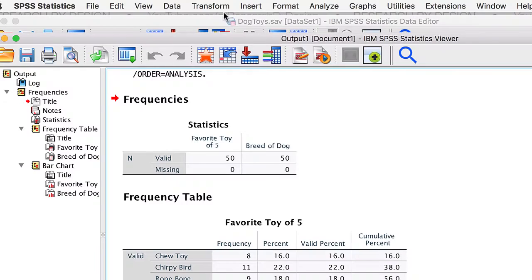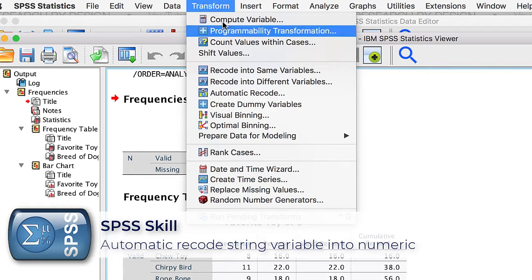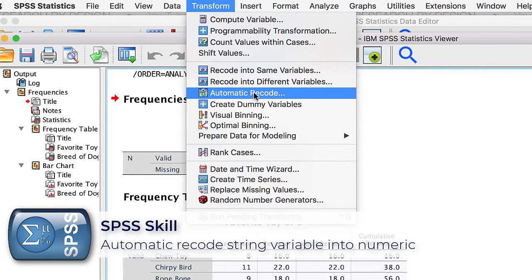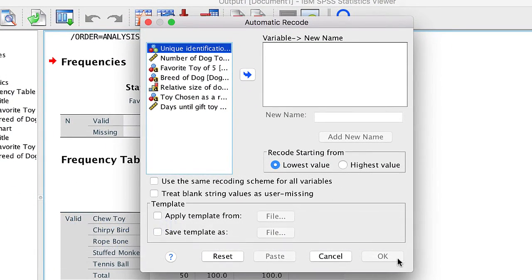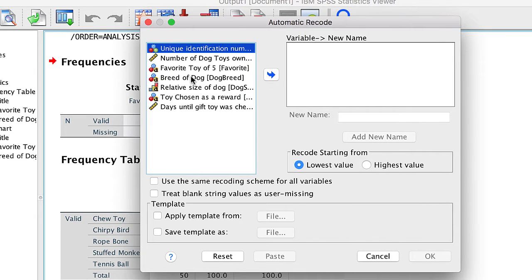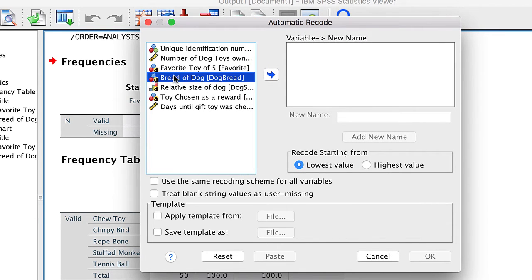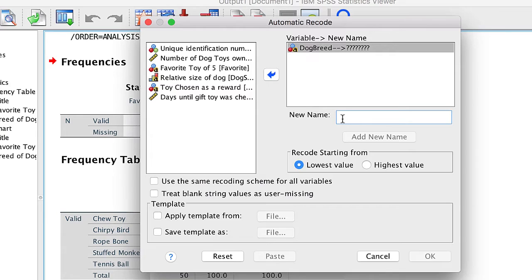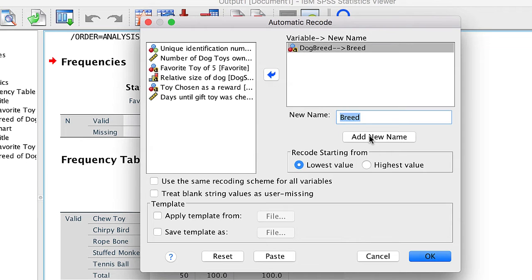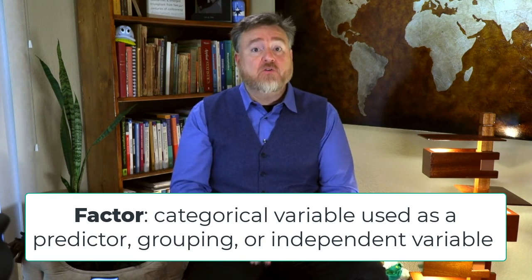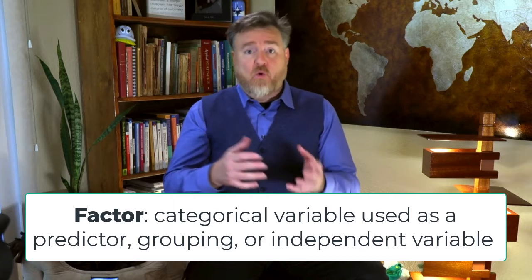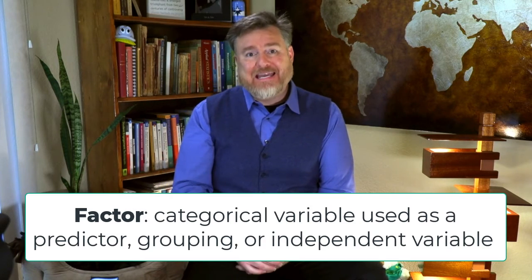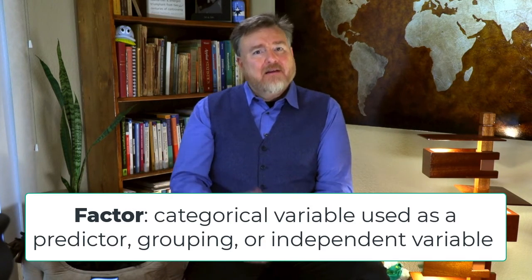So, go to Transform Automatic Recode. We would like to recode the string variables for DogBreed, so move it into the variable box. Next, we need a new name for this variable that we are creating. We will call it Breed. Add the new name. Breed will be treated as a factor. A factor is another name for a categorical variable that you use as a grouping variable or an independent variable in an analysis.